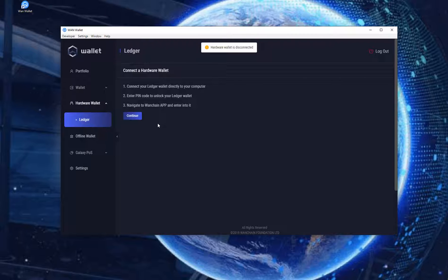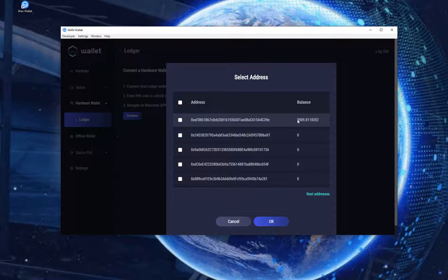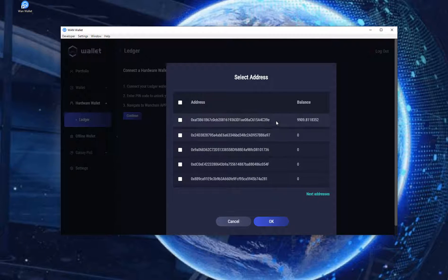Click on the address you want to stake from. In this case it's the top address and it's the only one that has some Wanchain on it. Select the address and click on OK.